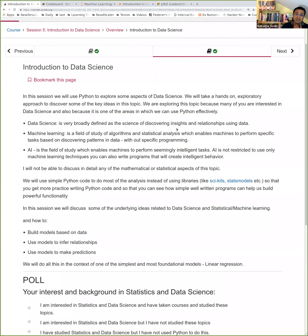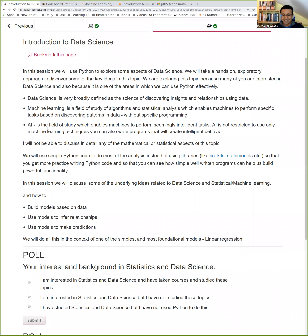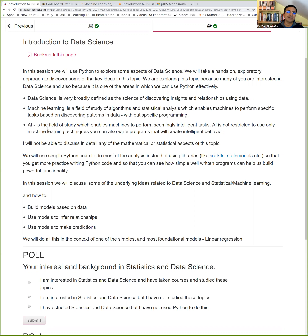Today we have a very big, very daunting topic. I want to give all of you a flavor of what data science means. You might have heard three topics in the same conversation: data science, machine learning, and AI. Data science is very broadly defined as the science of discovering insights and relationships from data — anything you do with data can fall somewhere under this broad umbrella. It's a fairly new topic with a lot of buzz around it.